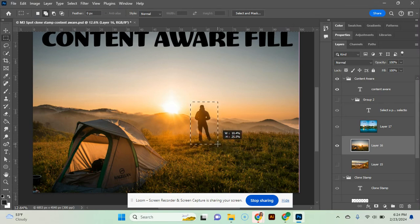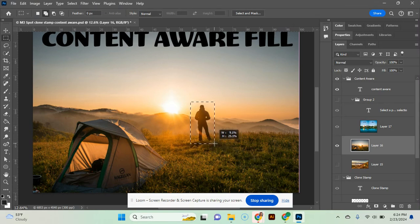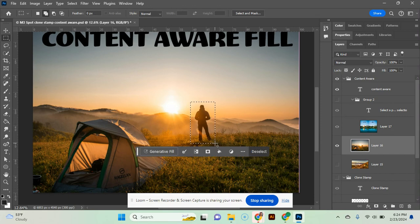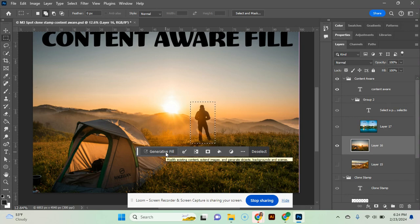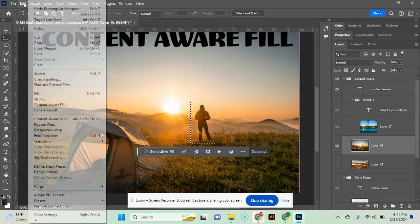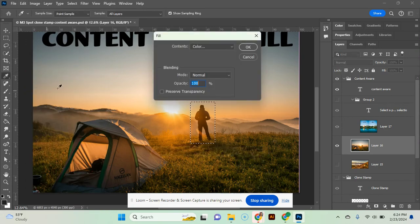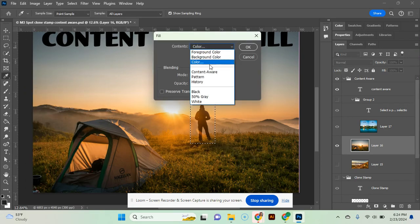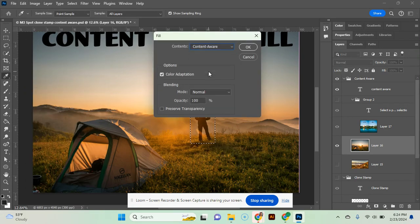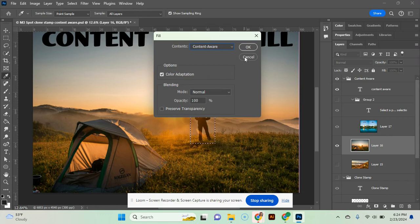And when you do it, you do want to leave just a little bit of space around him, not too much. And then I'm going to go to, I could do generative fill on mine. Yours does not have this pop up yet. So we're going to go and do it the long way. Edit, fill. And then from here, you make sure that you choose content aware.